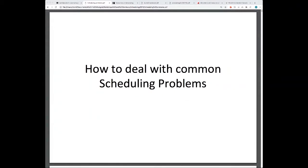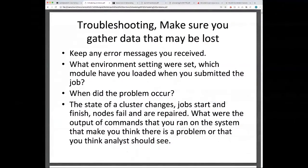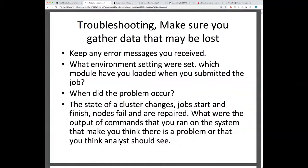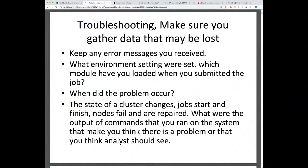If you're having scheduling issues, the first thing you want to do is gather the data you actually have. Keep any error messages received, note what environment settings were set, which modules were loaded when you submitted the job, and when the problem occurred. Also record the state of the cluster — jobs starting and finishing, nodes failing and being repaired — and the output of commands you ran at that time.